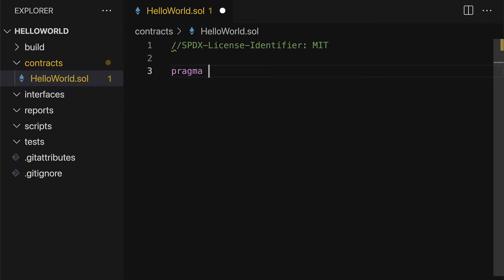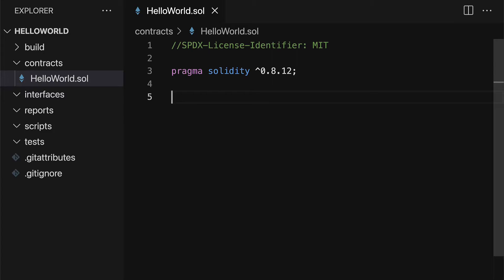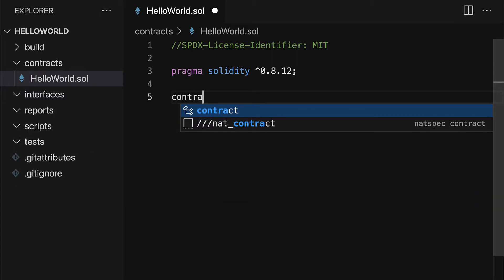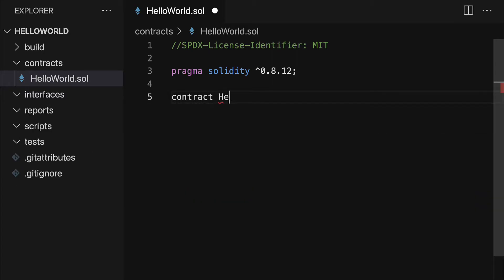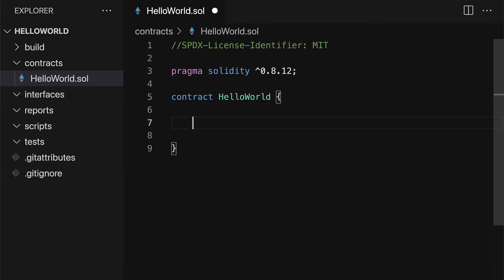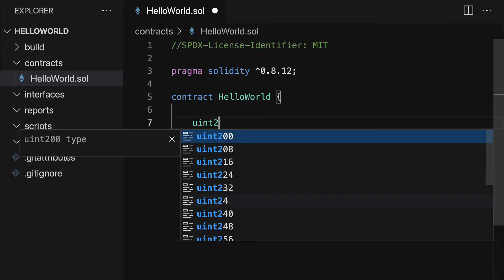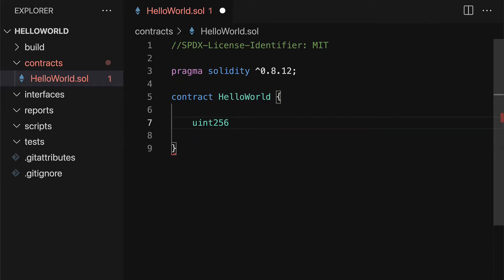Then we need the version of Solidity that the file is compatible with so you can say a minimum of 0.8.12 and then you can save your file. Next you can create a contract which we'll call HelloWorld and inside of this contract we'll have a state variable of a uint256 that we'll call myNumber.